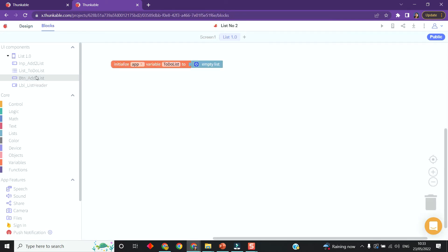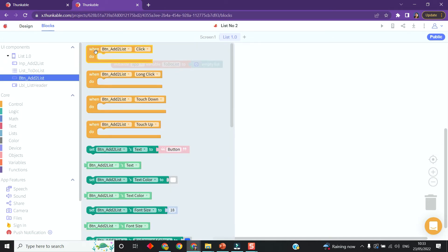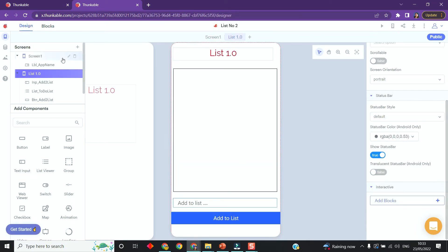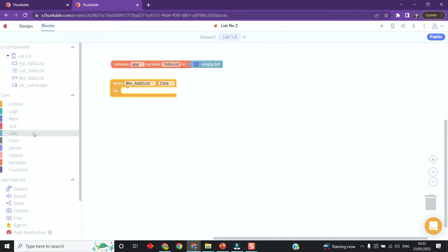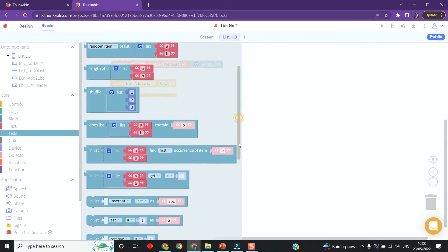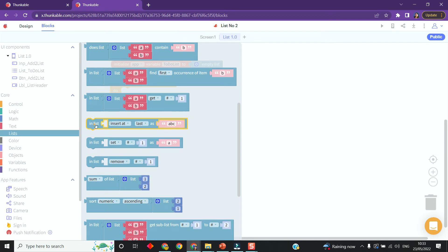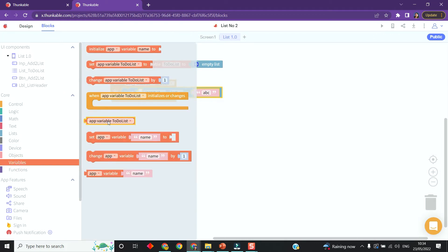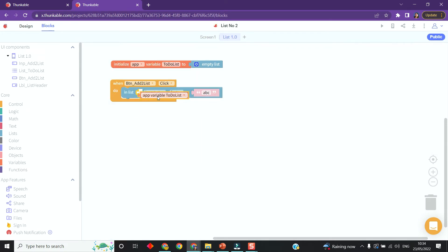Now I want it to take the user's input and add it to the list. I'm going to go to the button options and grab the 'when button clicked' block. When the button is clicked I want it to take whatever the user has typed into the input and add it to the list. I'll go to the list section and find 'insert at'. This will insert something into the list - the list we stored as a variable - I'll grab that from the variables section and connect it in. I'll insert at the last position.